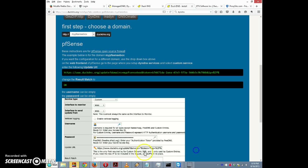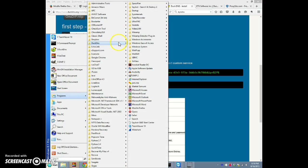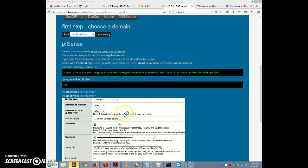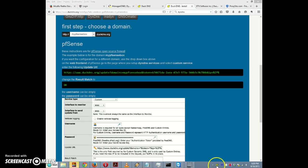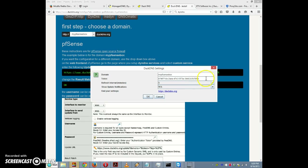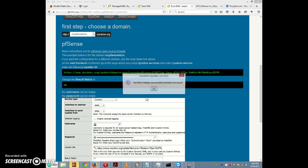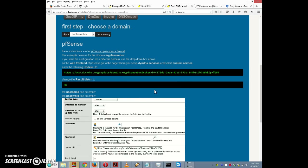Before setting up pfSense, I'm going to configure the Duck DNS client and for that I need the token. I'll highlight everything from after the equal sign but before the ampersand and copy that to the clipboard. Now I'll run the Duck DNS client. I'll right-click on the Duck DNS icon in the system tray and select Duck DNS Settings. I'll enter the token there. The domain already says mypfsensebox, so I don't need to enter that. I'll click OK — it says 'Duck DNS settings successfully validated and saved.'